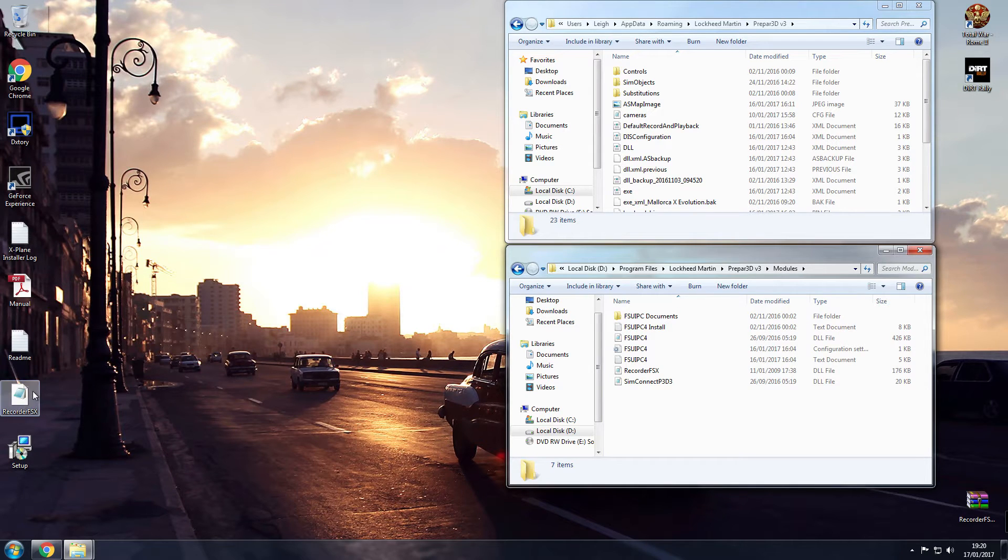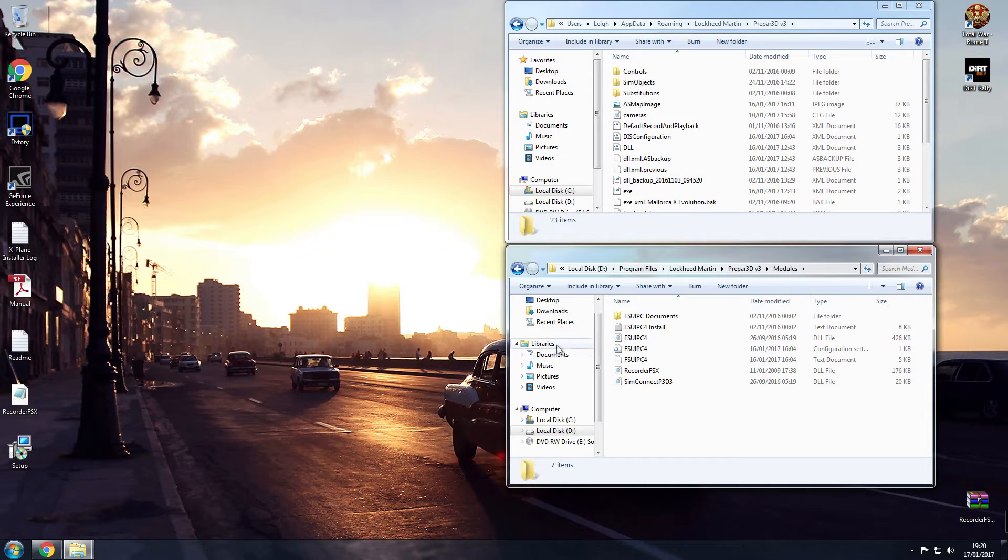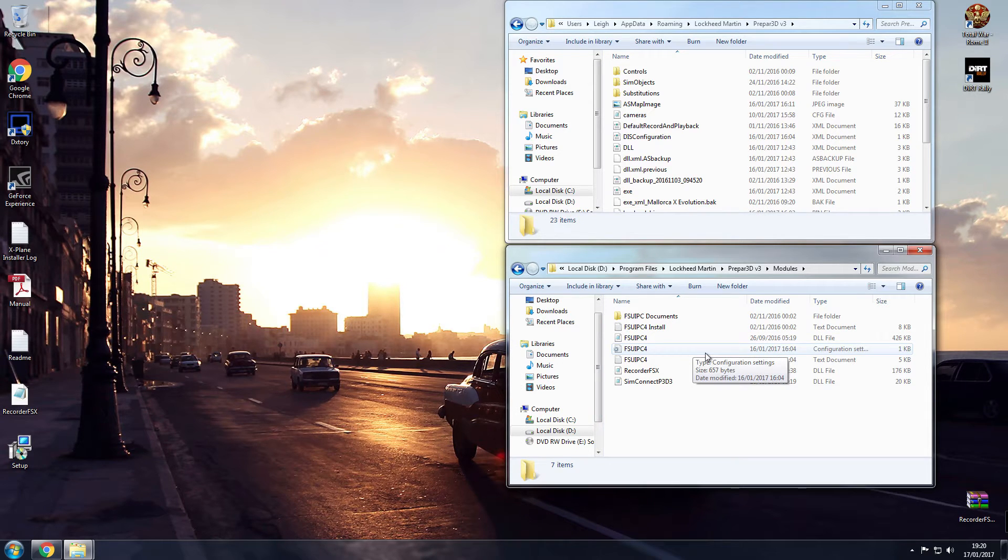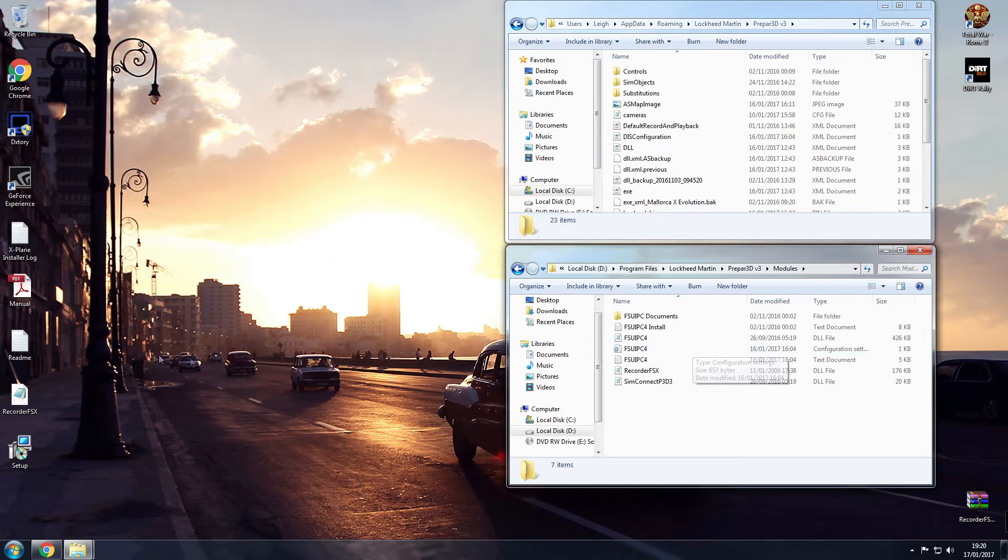Right, what you need to do is take FS Recorder FSX. Go to your modules files of your root Lockheed Martin Prepar3D version 3 folder. Drop that in there.